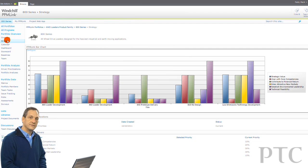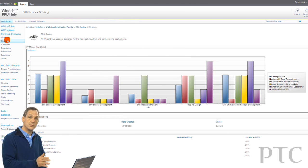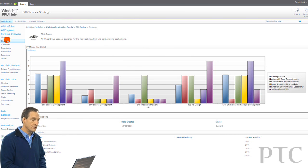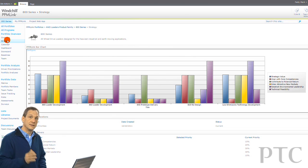Let's take a look at the strategy page, and here what we'll see is a summary of how well each of the programs that are part of this portfolio are aligned against the various different objectives that this product line is trying to achieve.